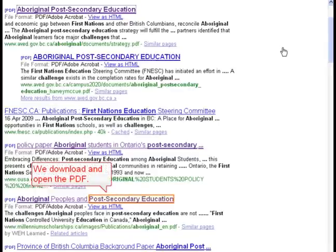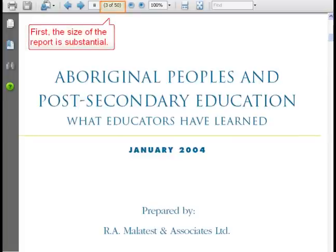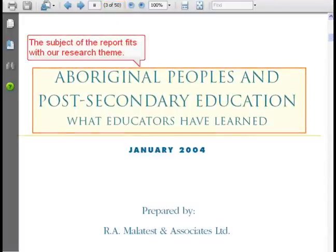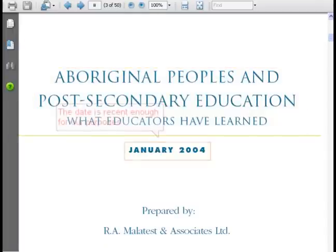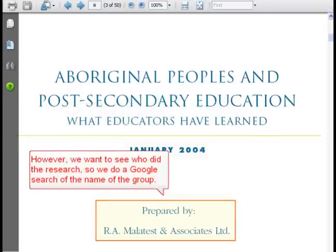We download and open the PDF and begin to examine various features. First, the size of the report is substantial. The subject of the report fits with our research theme. The date is recent enough for our purposes. However, we want to see who did the research, so we do a Google search of the name of the group.